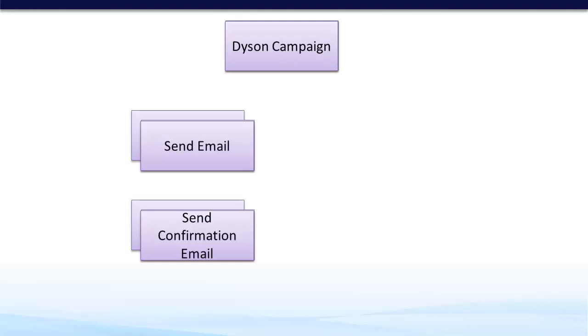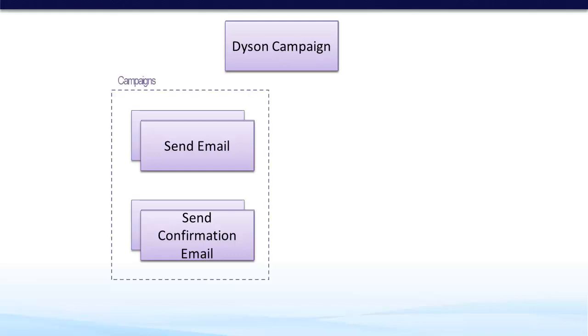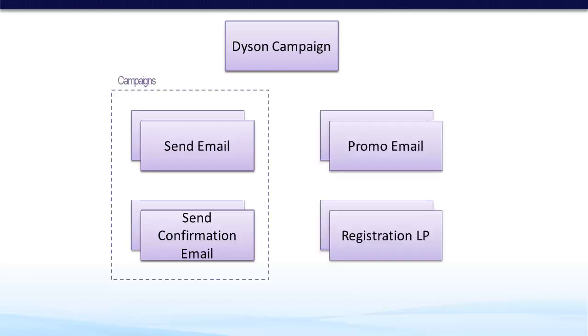It would also have workflows underneath it. So for example, sending an email and sending a confirmation email are both workflows that sit under the campaigns directory. And then the assets, such as the promotional email or the registration landing page, fall under the assets directory.